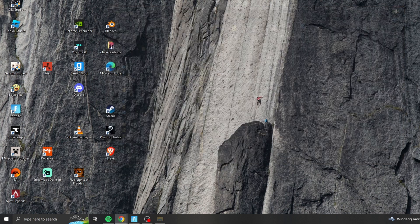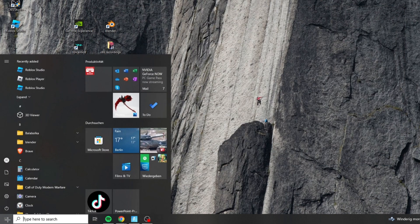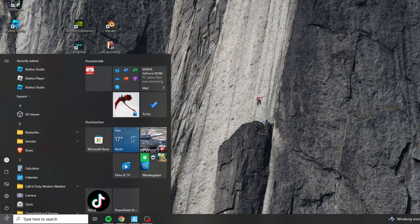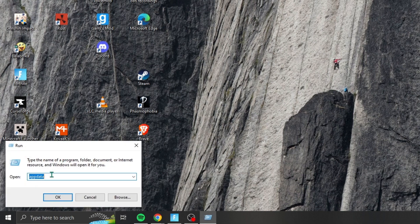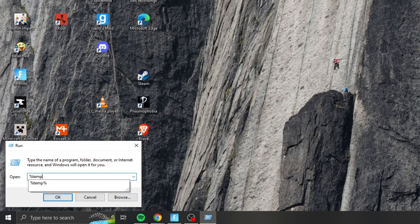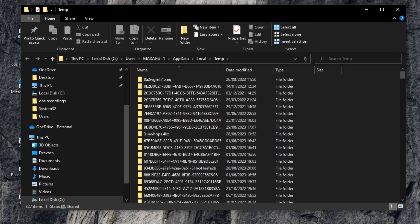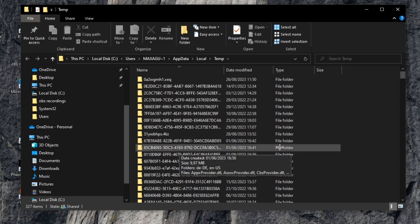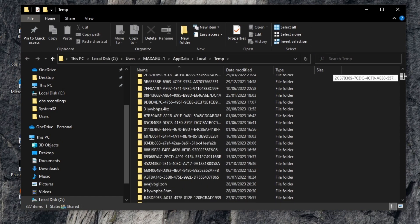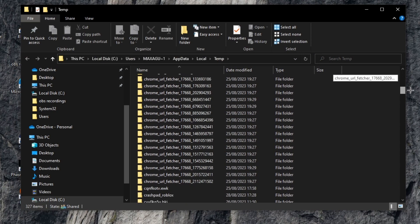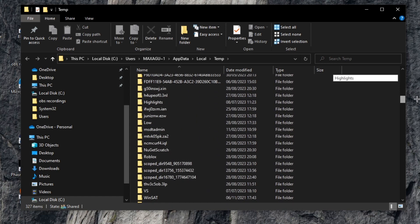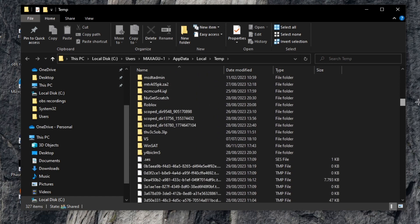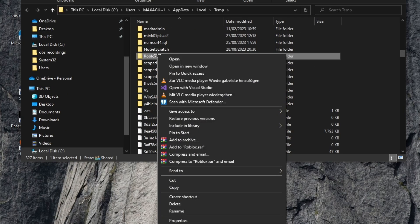Now right click on Windows again and type %temp. Click on Enter. Now just search for the Roblox file again and simply delete the file.